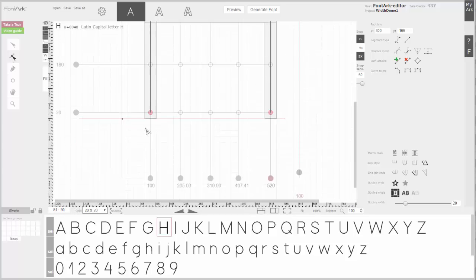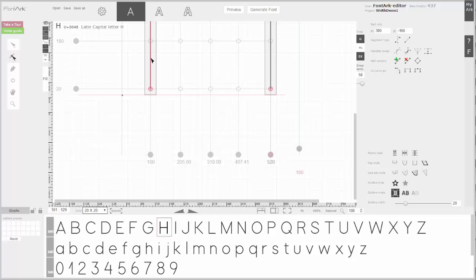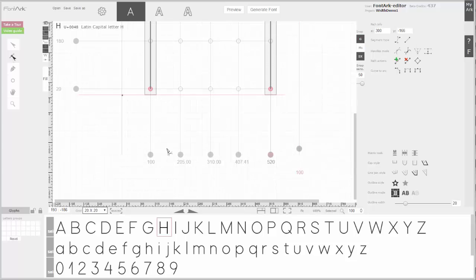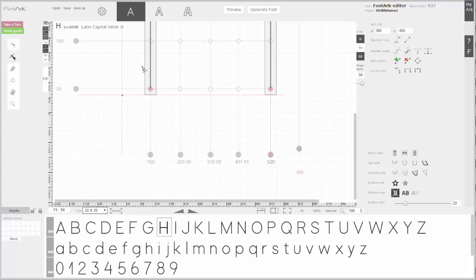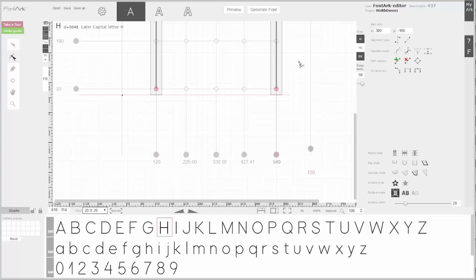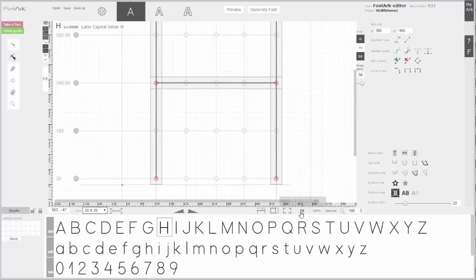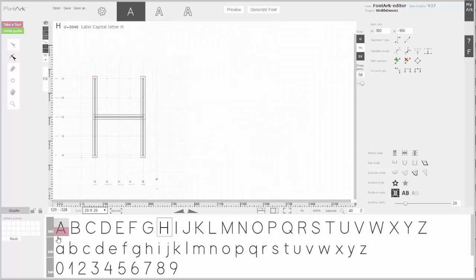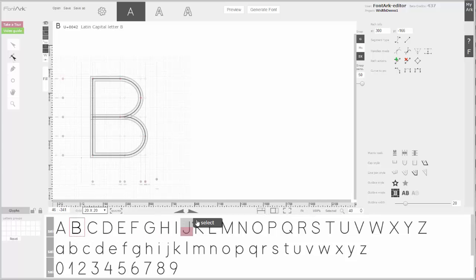Spacing in FontForge is measured from the center line. I use the grid and snap to grid for basic spacing. Just make sure snap to grid is turned on. I will give five squares, which is 100 units, to the right and to the left of the H, which is straight.